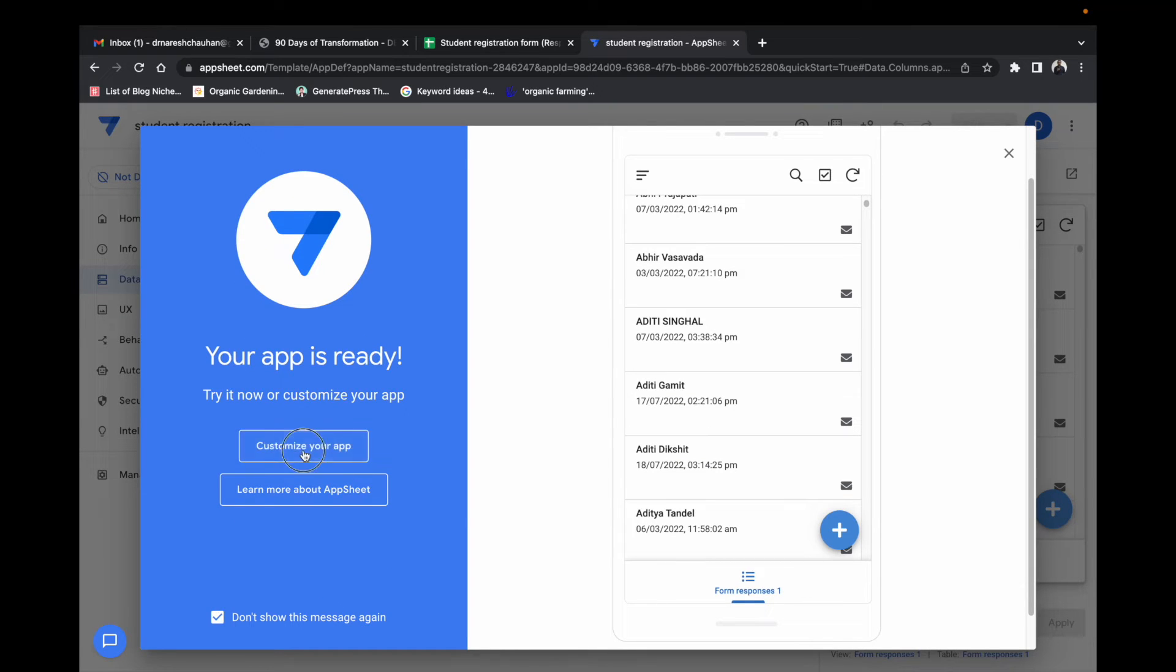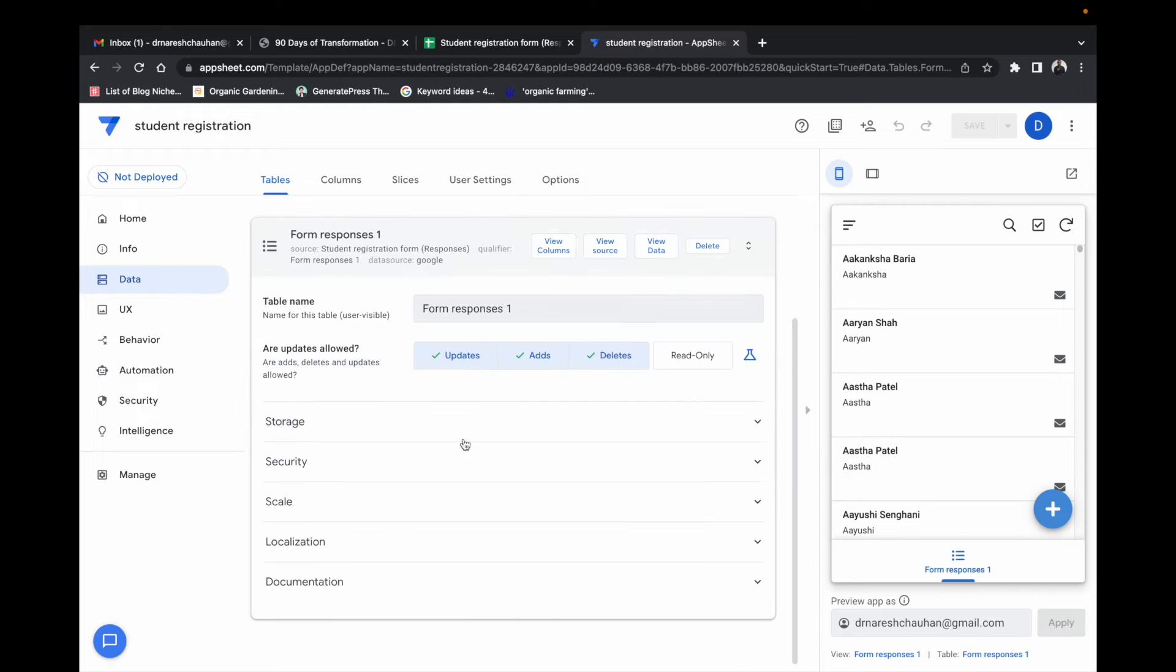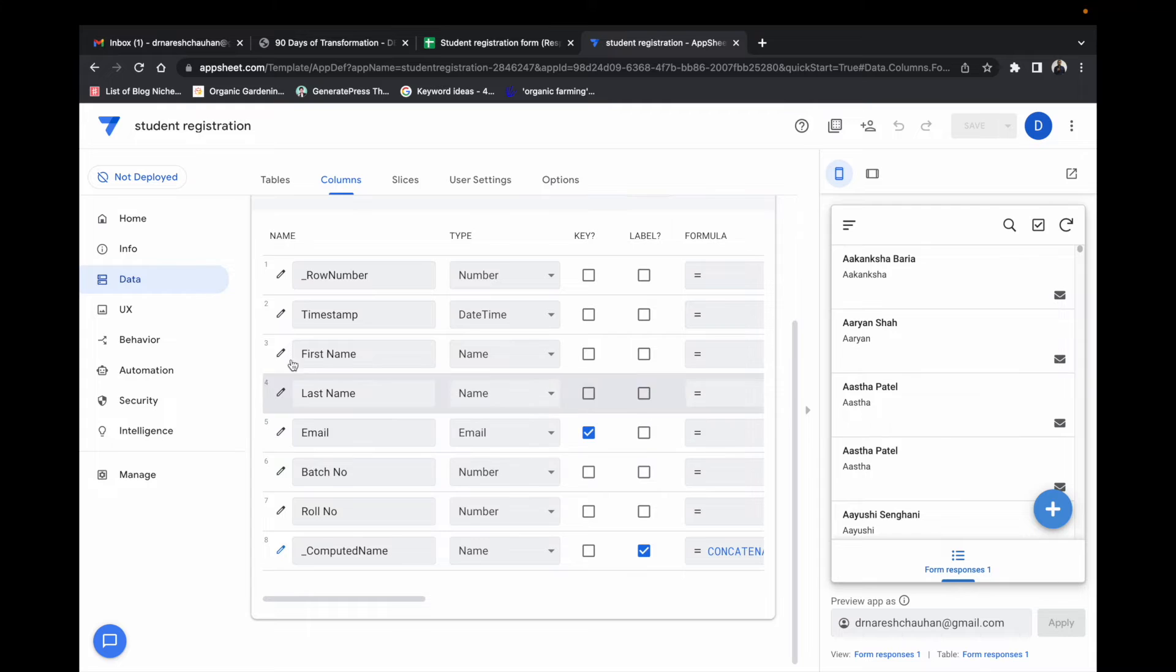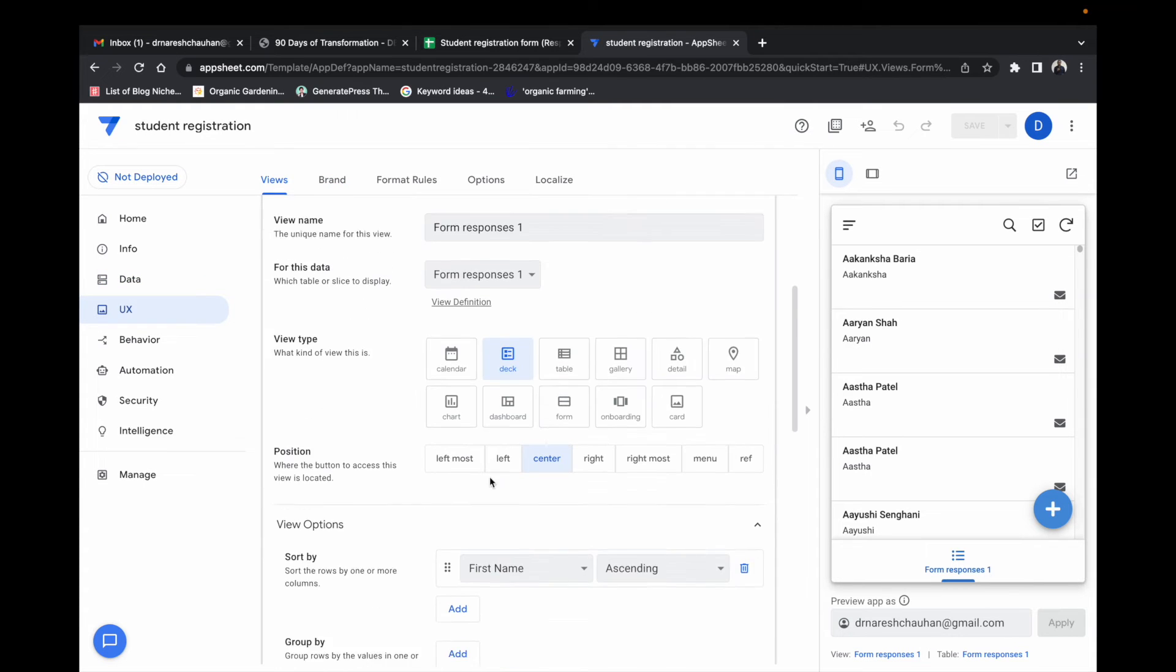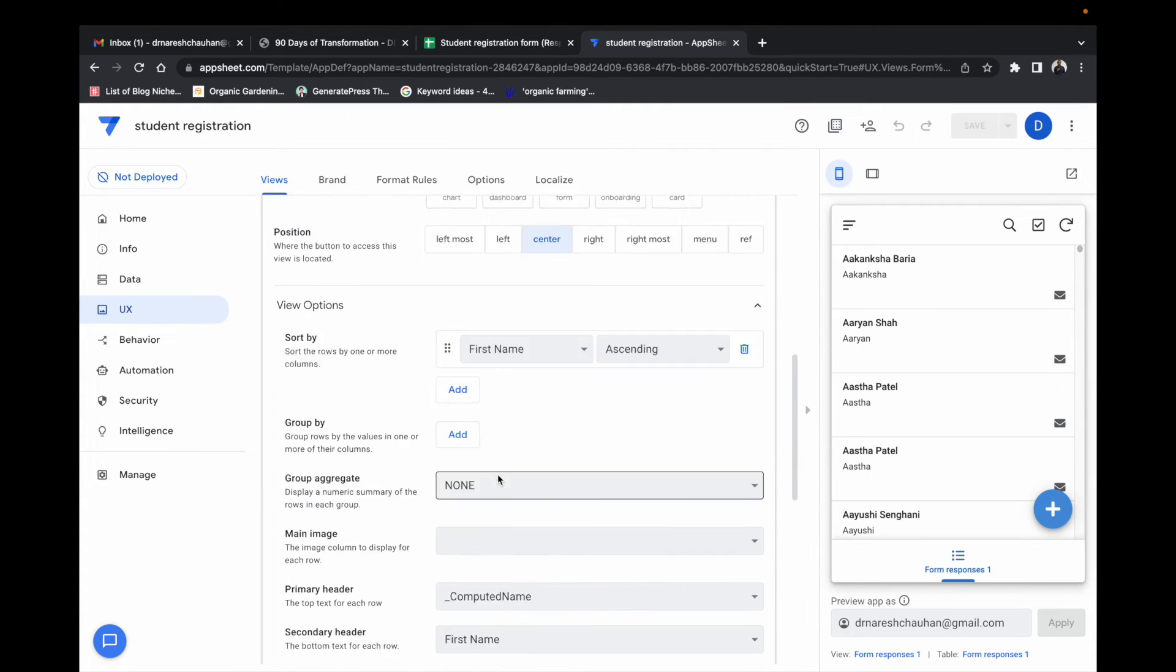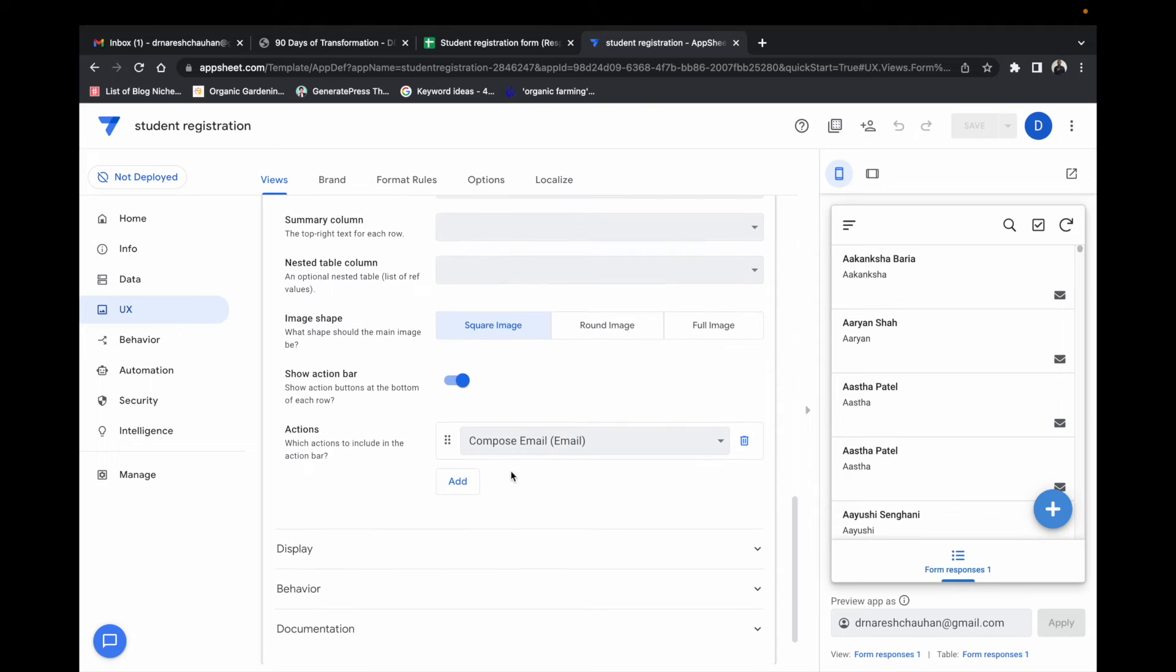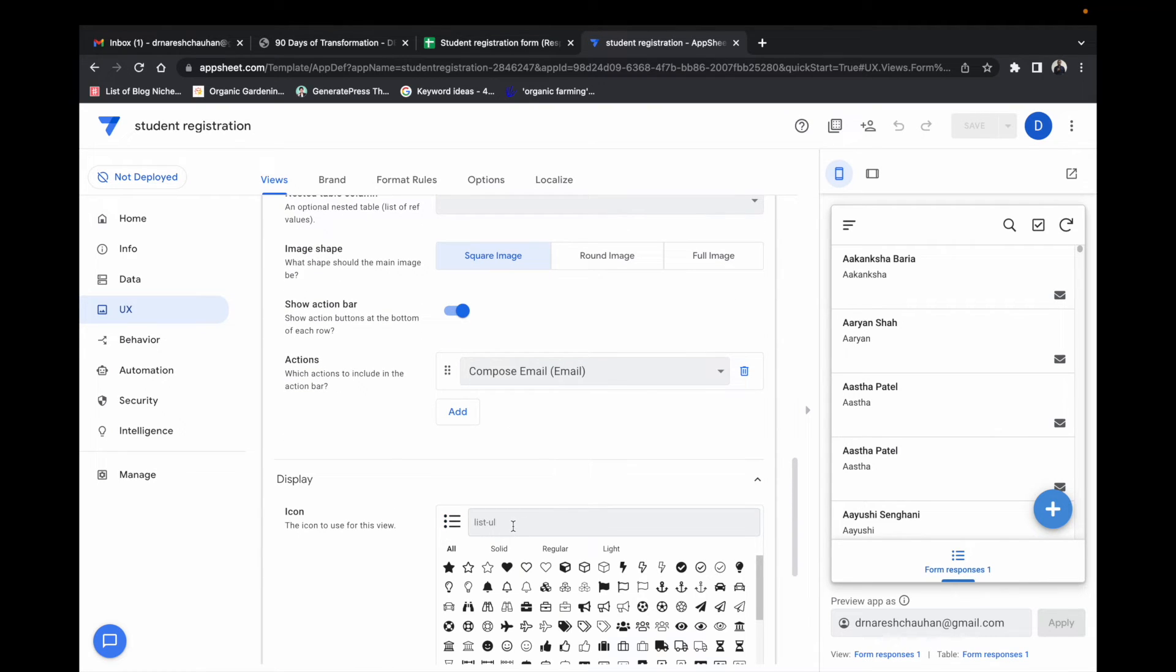You can even change the icon by customizing app. Going to UX, that is user interface tab, and you can change the display, whatever icon you want to show, you can change from that display option.